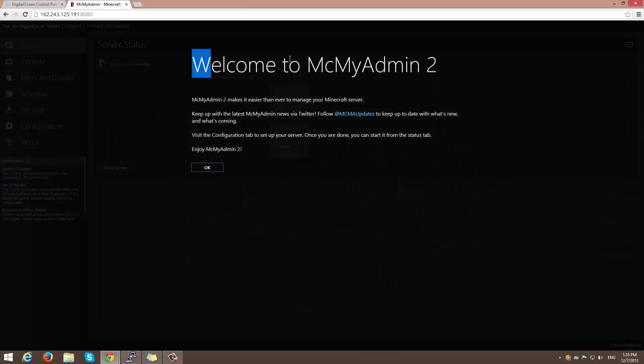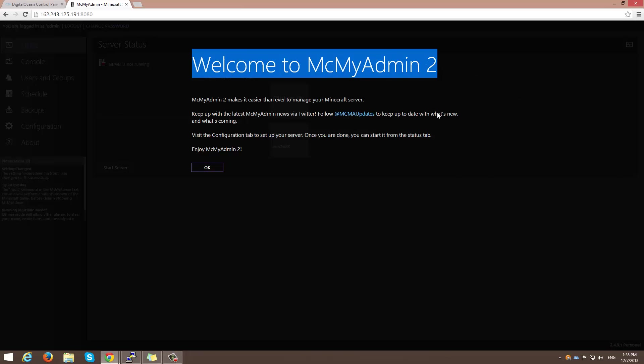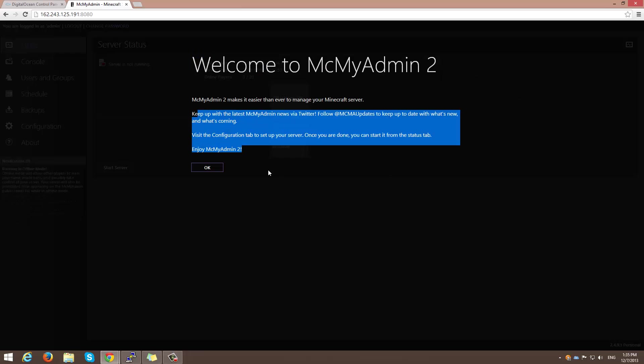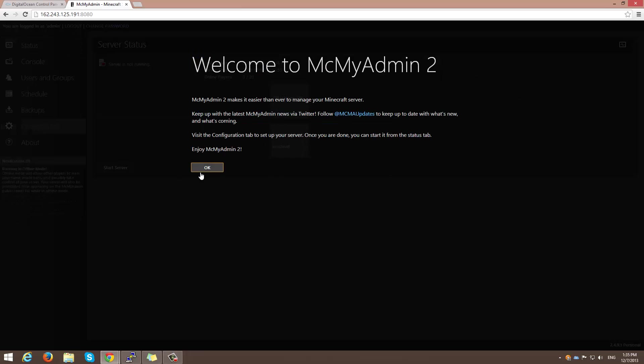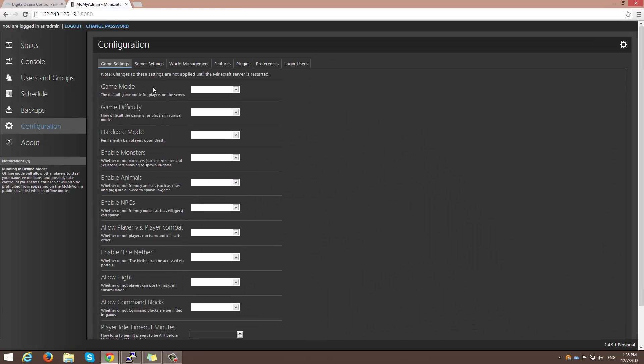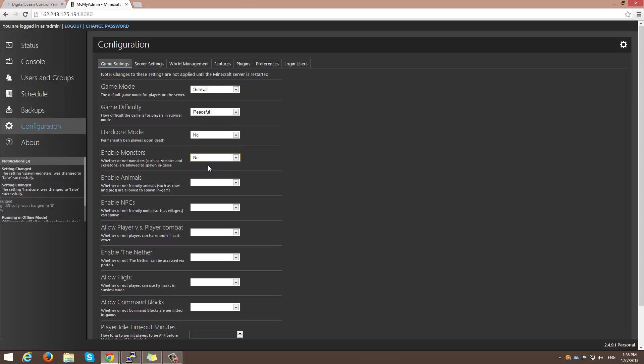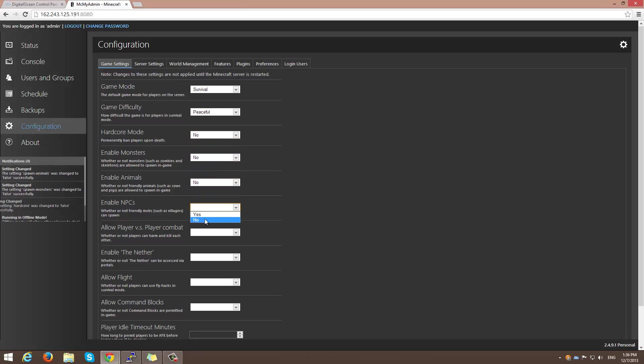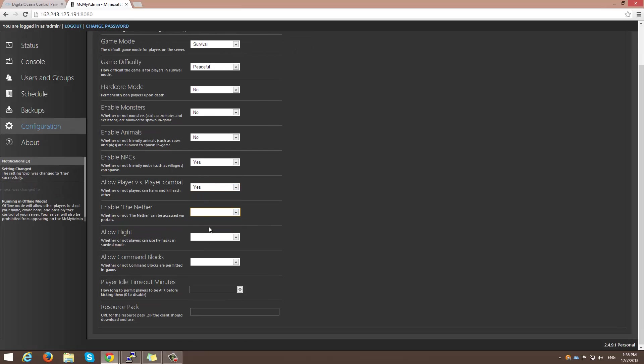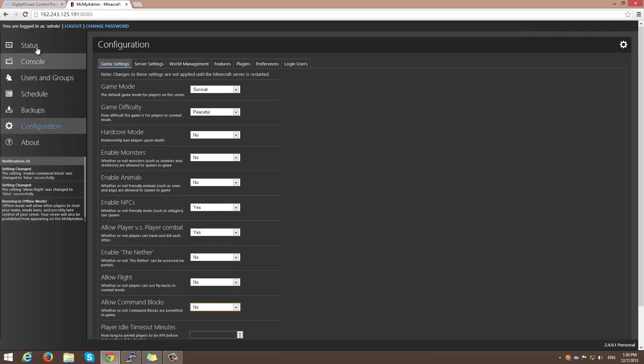So, we have welcome to MCMyAdmin 2, and you see a little bit of text here. So we can press ok. And you can have your game mode of whatever you want here. So let's go ahead and do survival, peaceful, hardcore, no. Monsters, no monsters, sure, no, no, yeah. Yeah, no, yeah, sure, no, no. Okay, status.